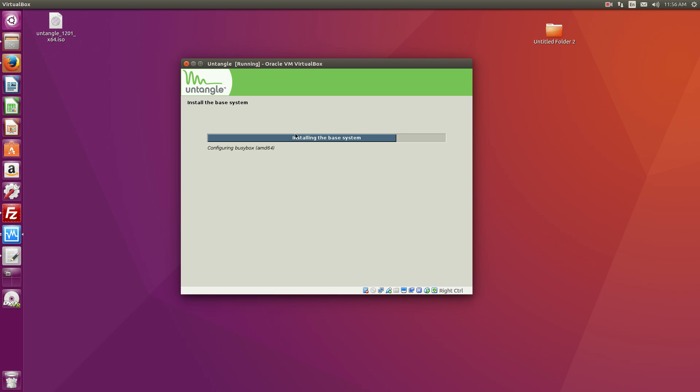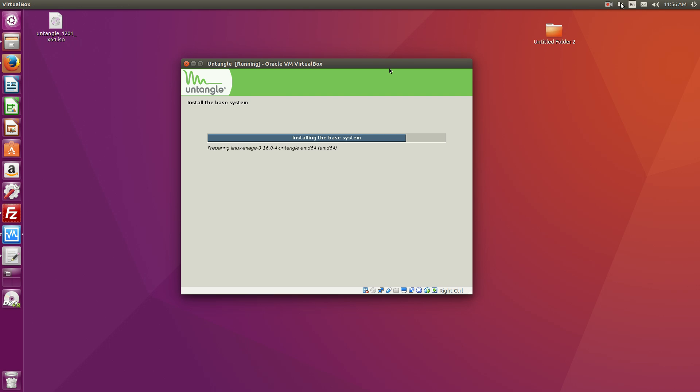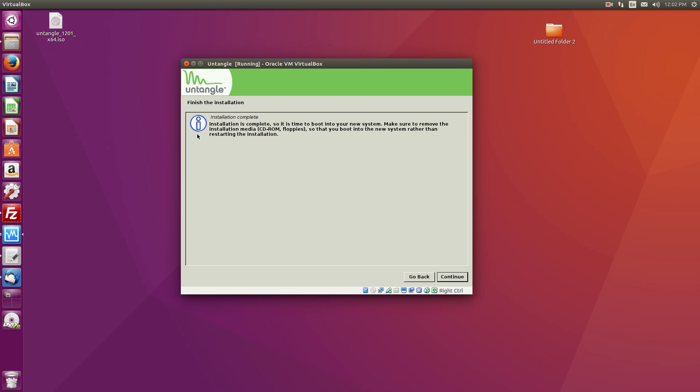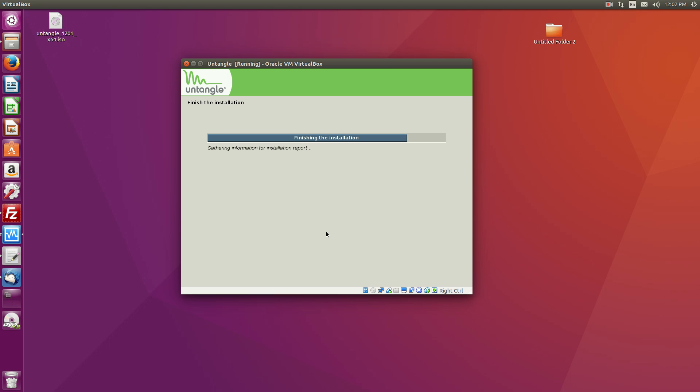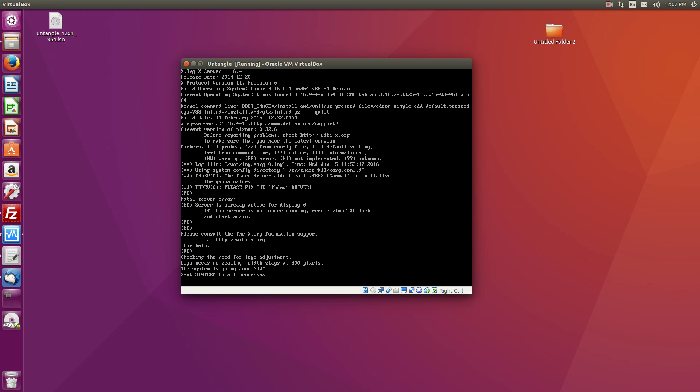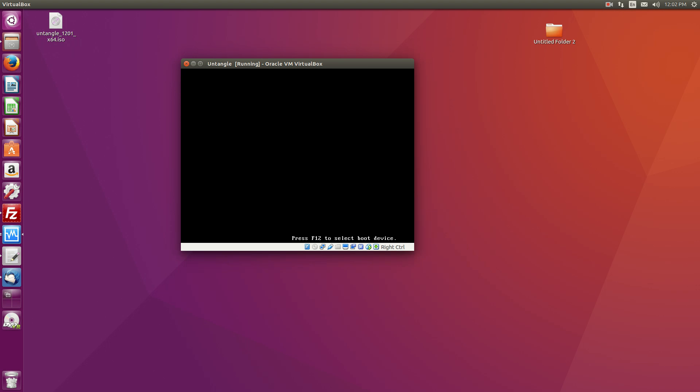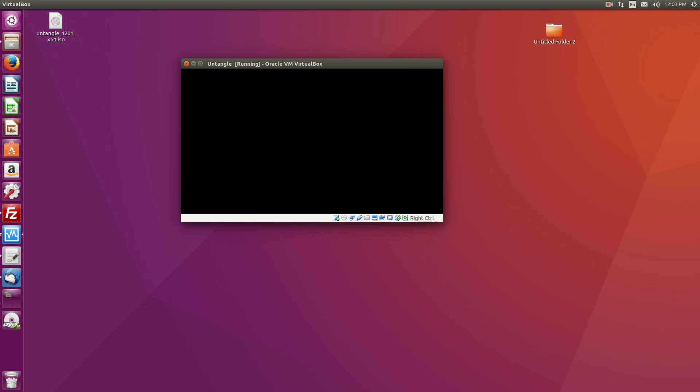So what I'll do for now is just pause this video and we'll get back to it. All right, so now the installation is complete. So you just hit continue and the system will reboot with the newly installed Untangle software.